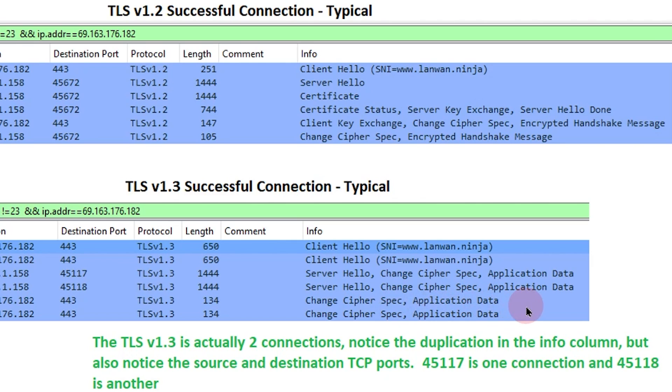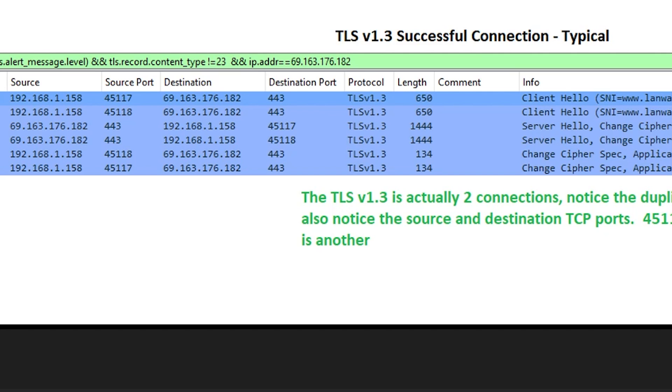If you notice on this second one, the TLS 1.3 connection, everything looks duplicated, and the reason is that this is actually two different connections.